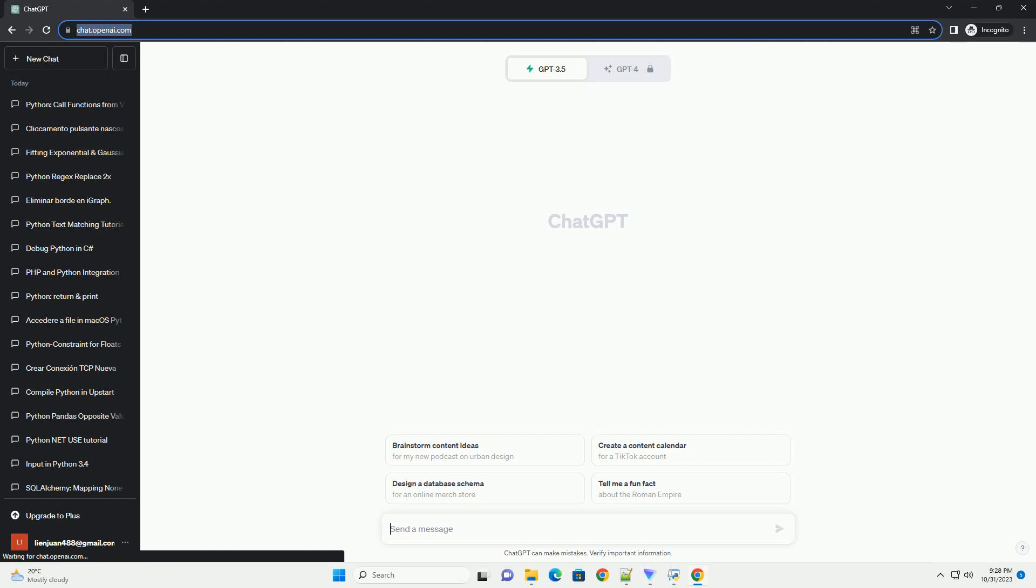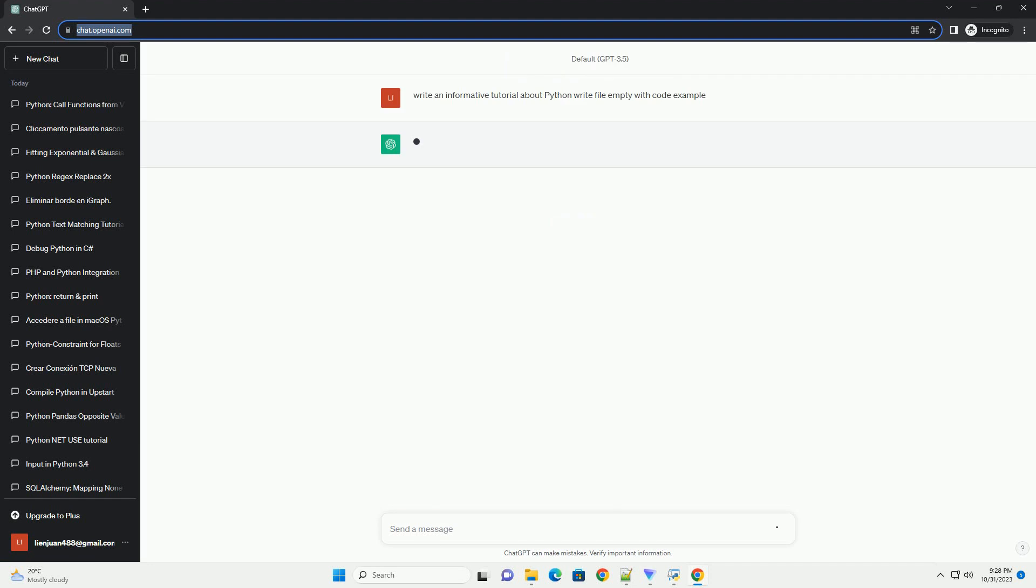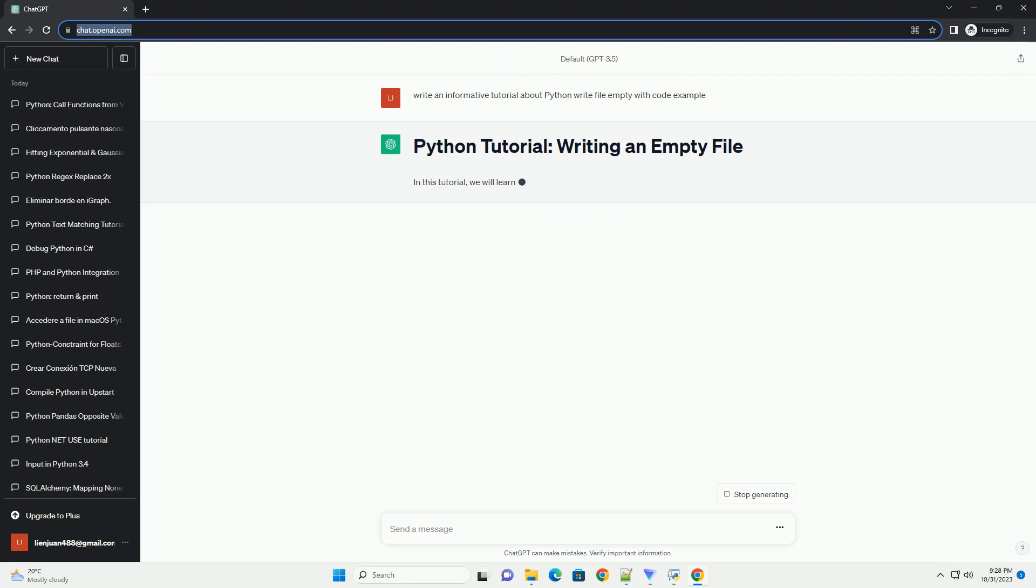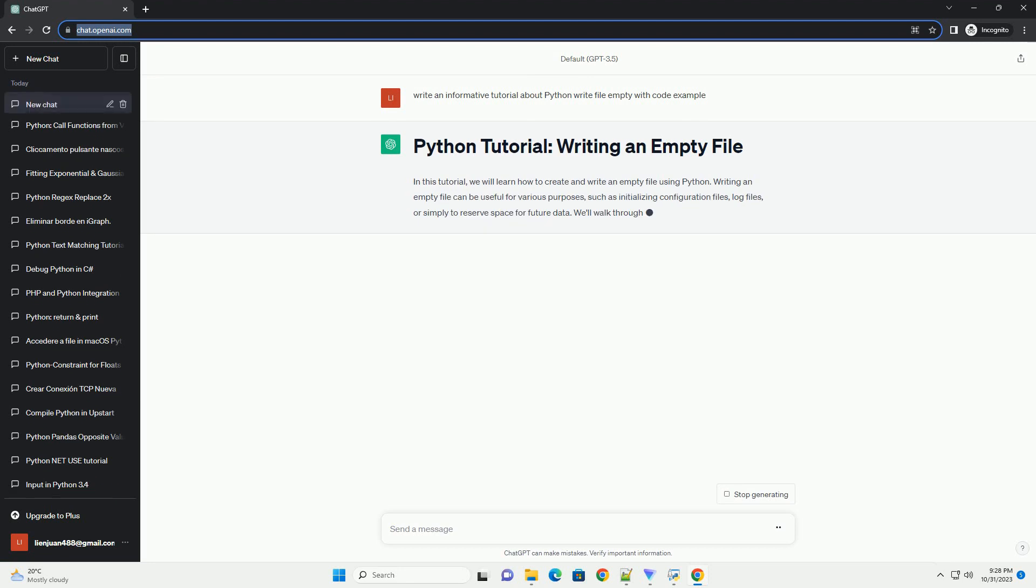Please subscribe and you can download this code from the description below. In this tutorial, we will learn how to create and write an empty file using Python. Writing an empty file can be useful for various purposes.